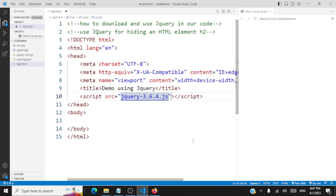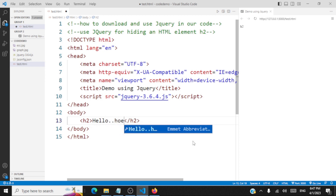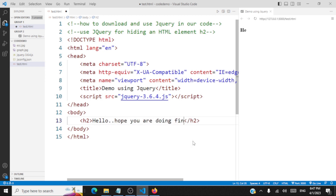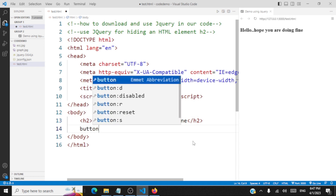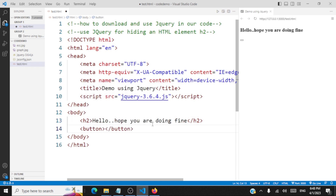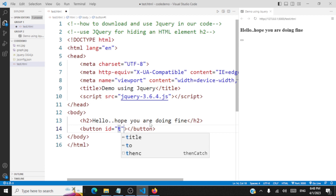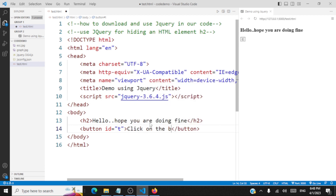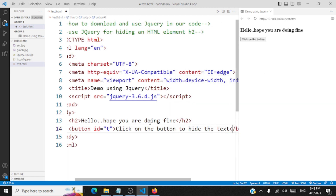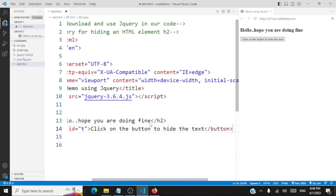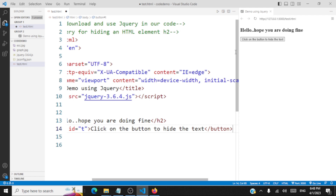Now let's complete the body section. We'll have an h2 tag with some text — 'Hello, hope you're doing fine.' And we'll have a button. The concept here is when the user clicks the button, the h2 tag should be hidden. We'll give the button an id of 't', and the button text will be 'Click on the button to hide the text.' You're able to see the output — 'Hello, hope you're doing fine' and the button.